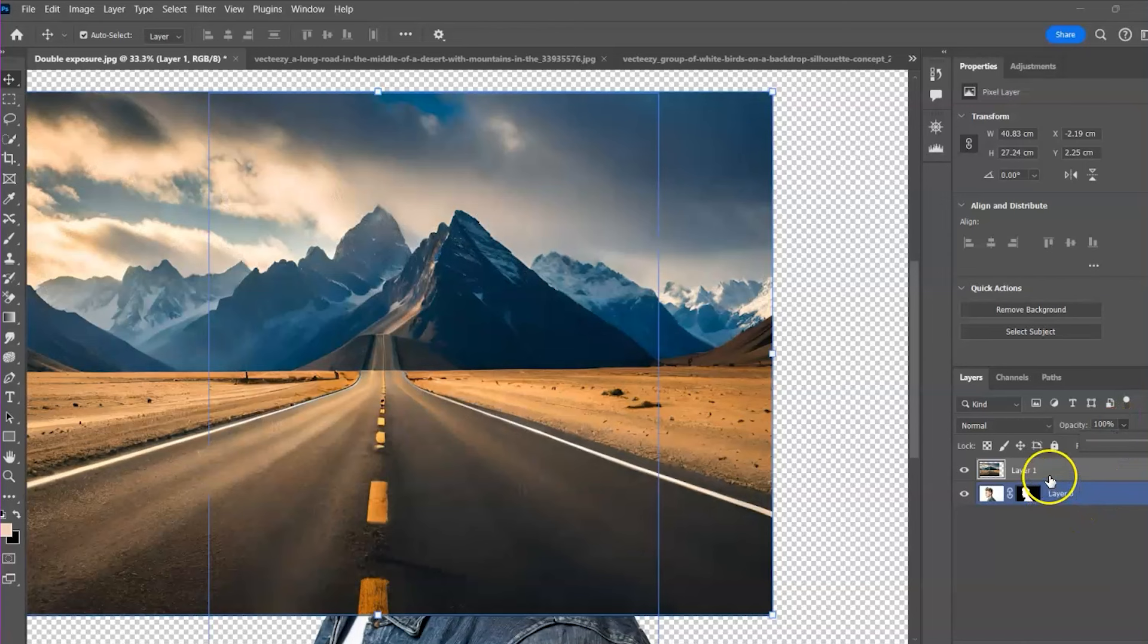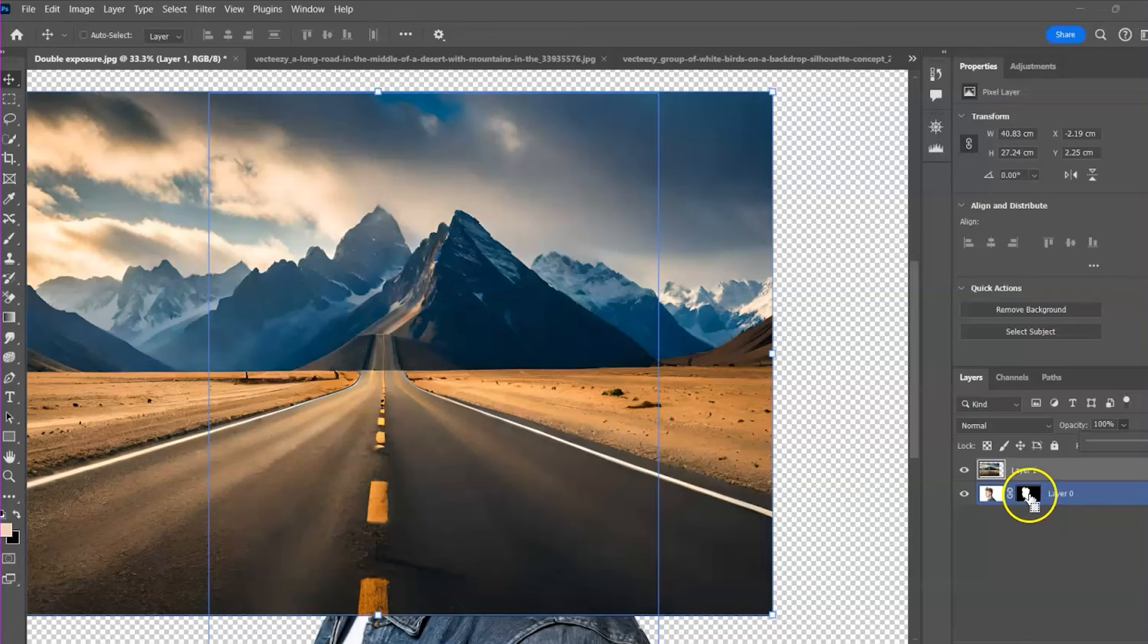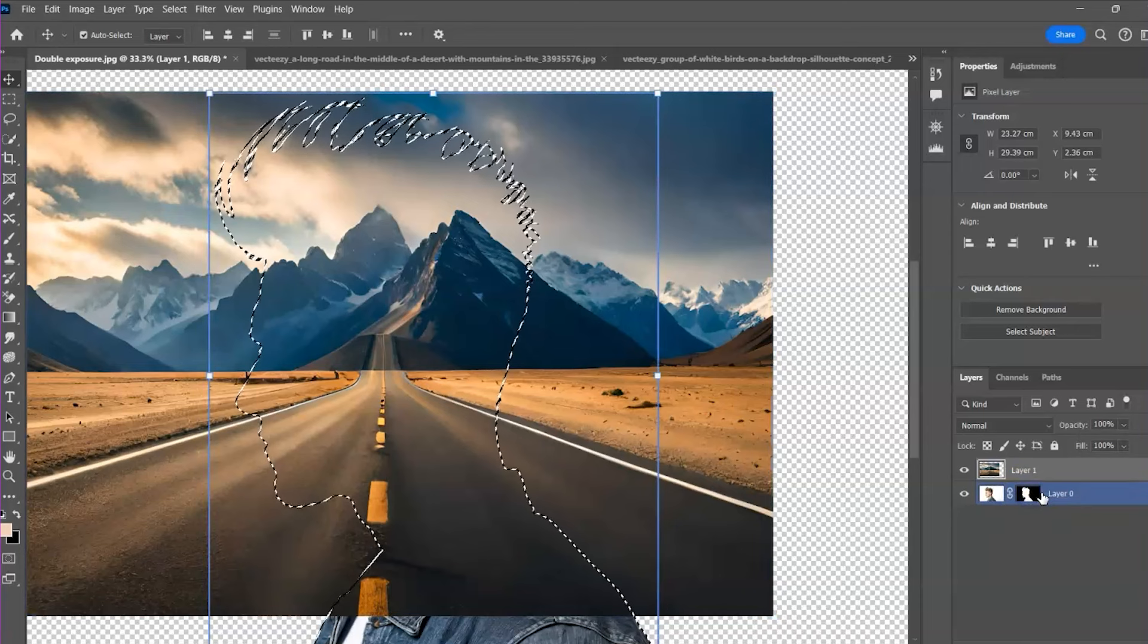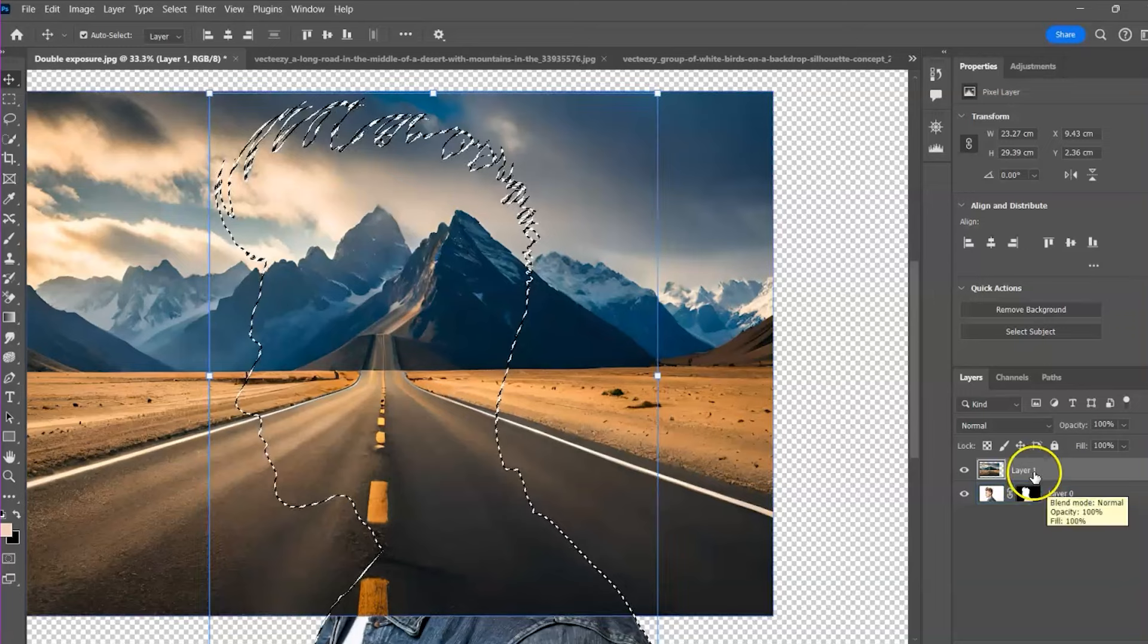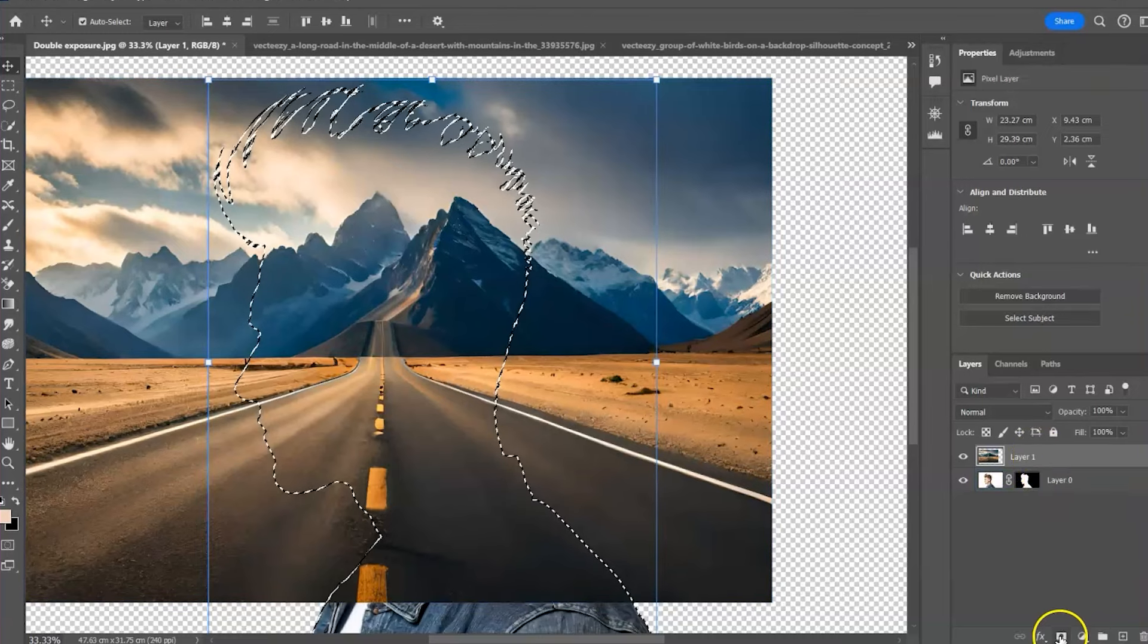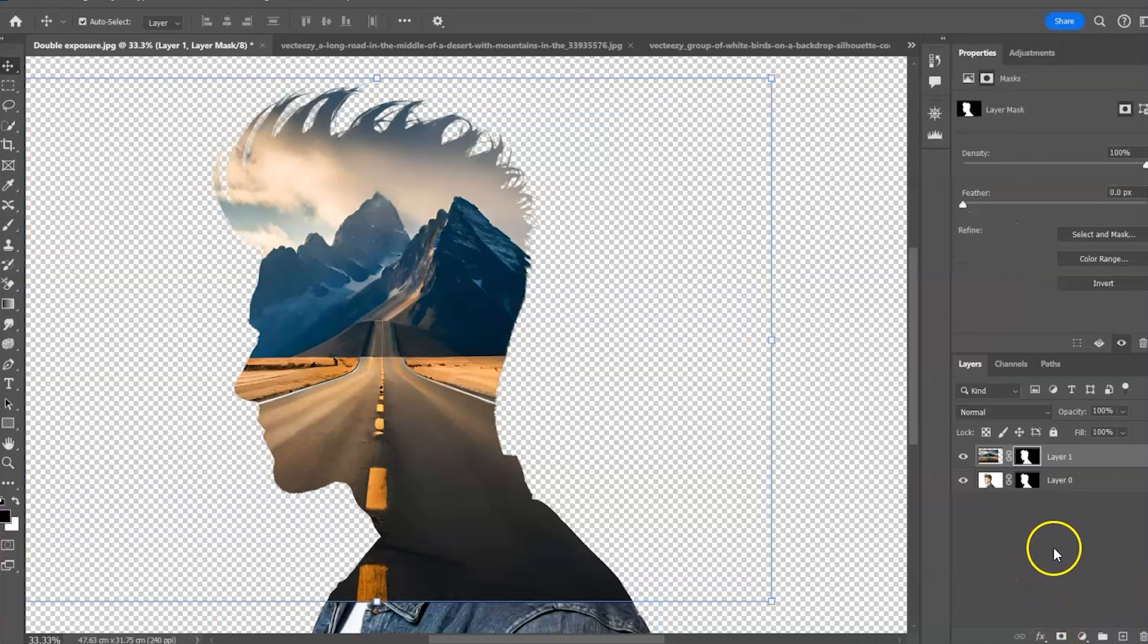The next thing we are going to do is to select the mask. So hold command or control on your keyboard and click on this mask. The mask is selected. Make sure the mounting layer is selected. Then apply a layering mask to it. Here we have two masks. Each mask covers the images linked to.